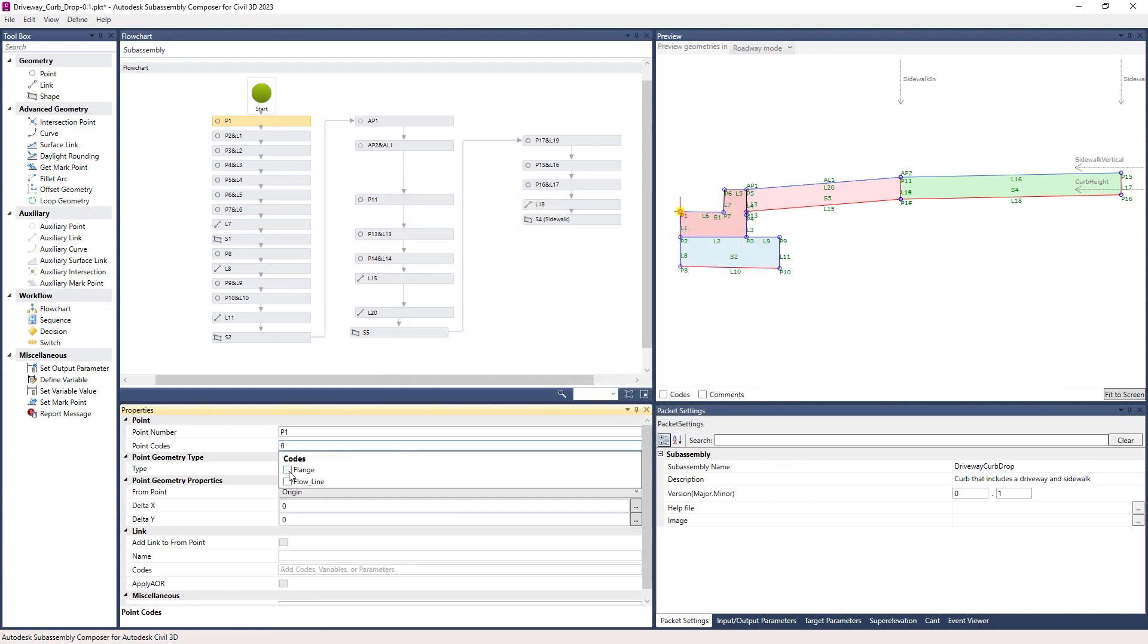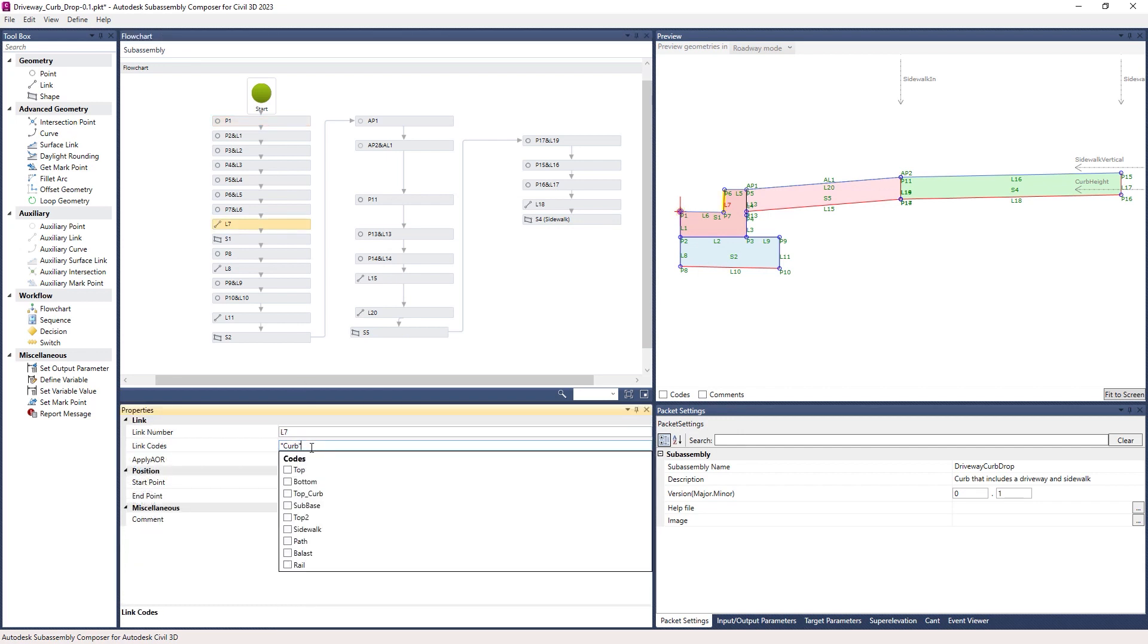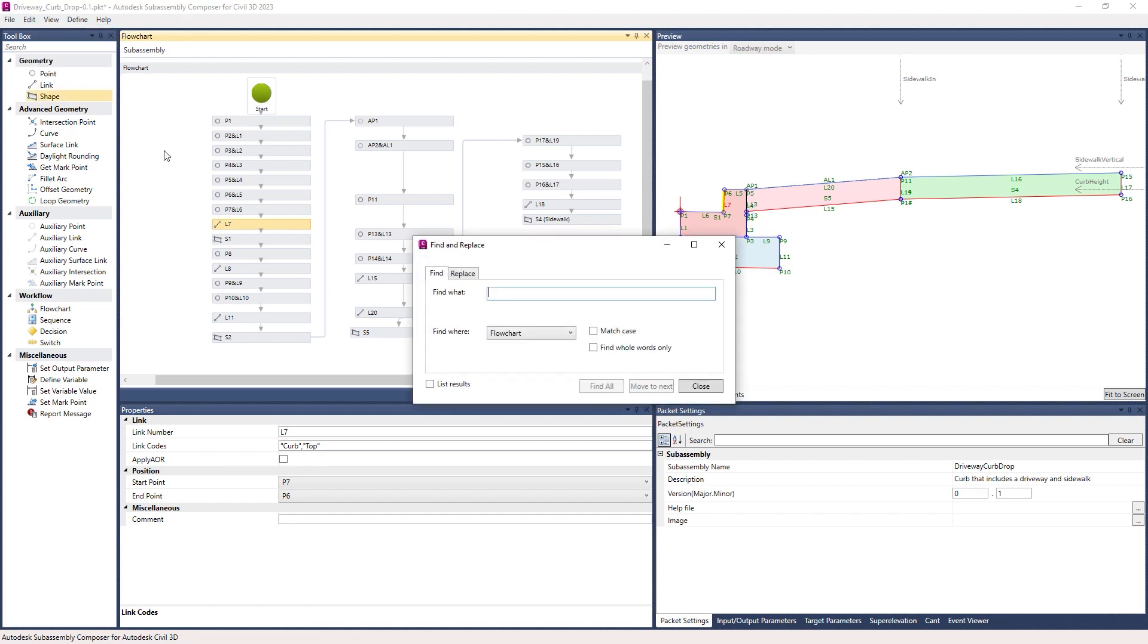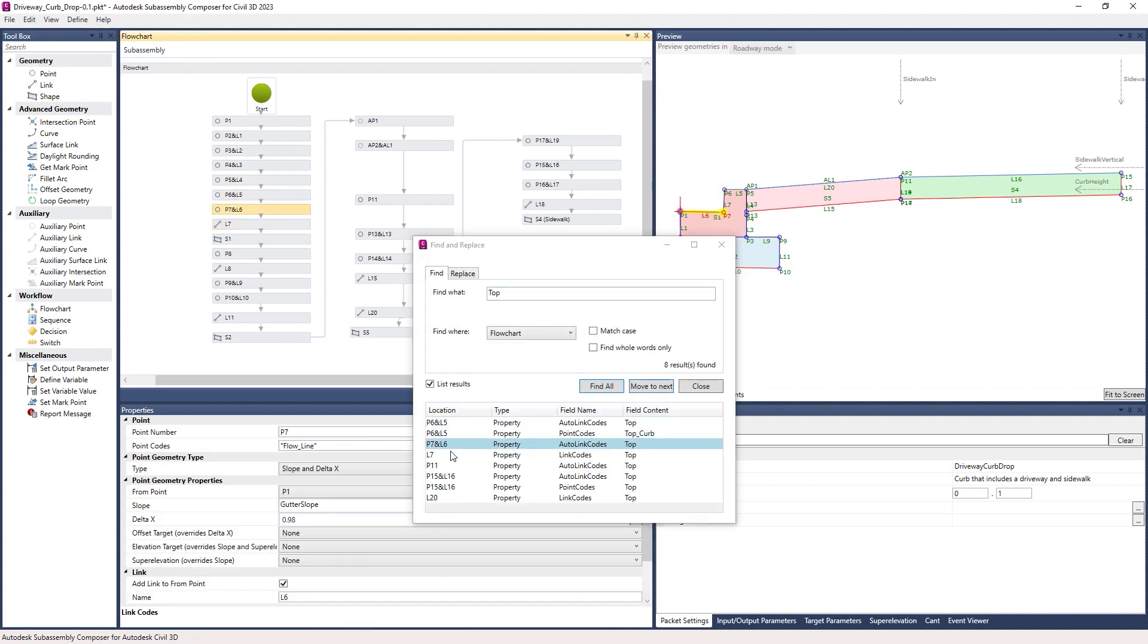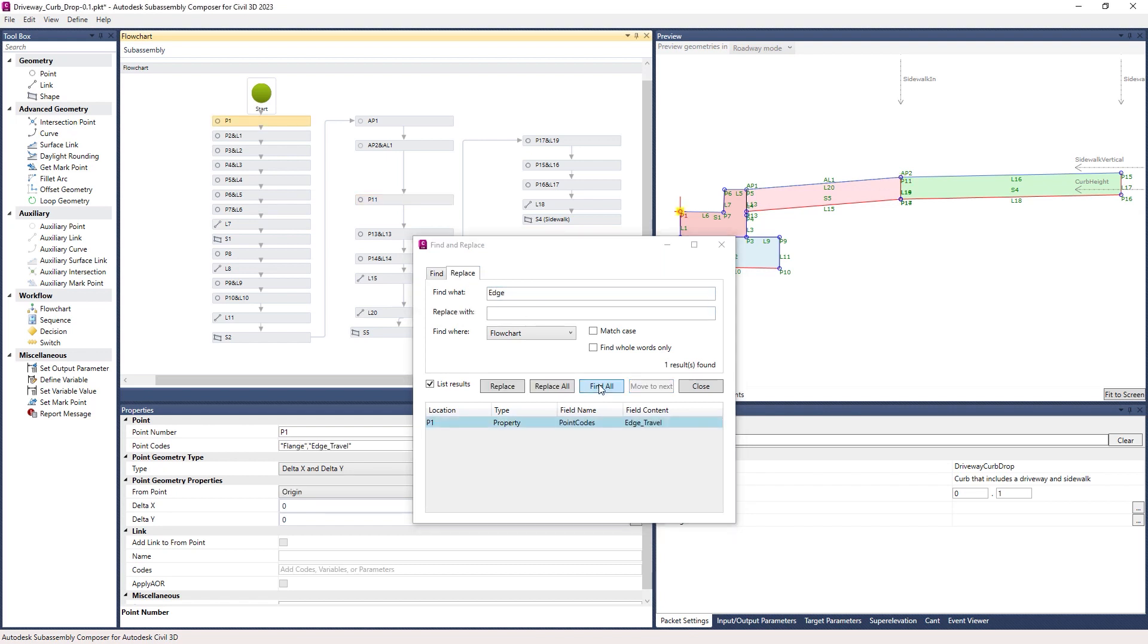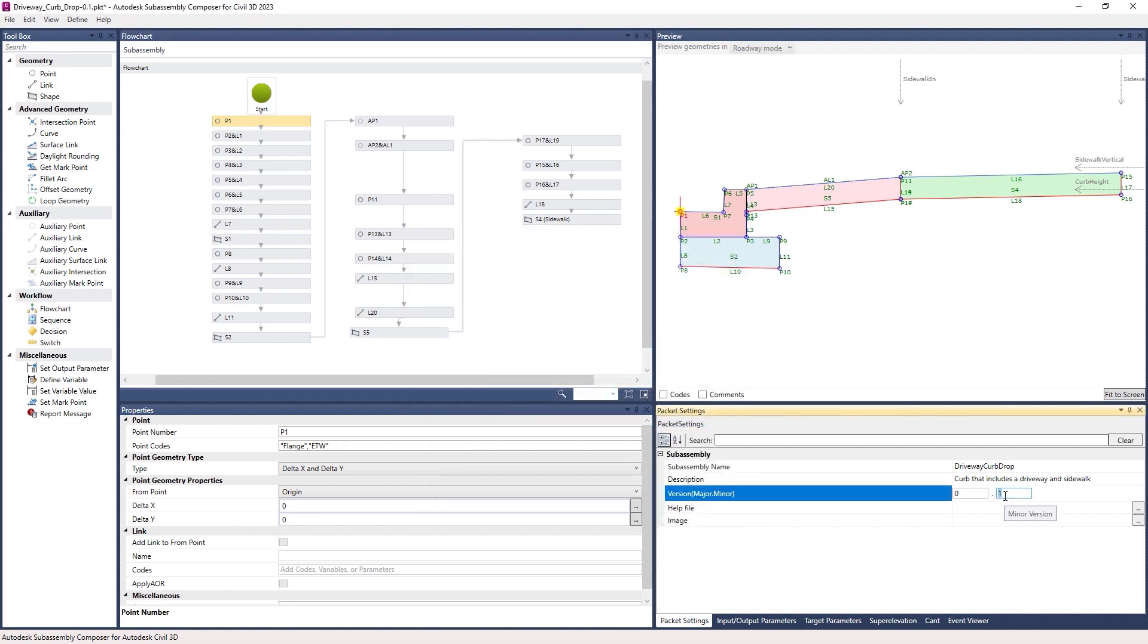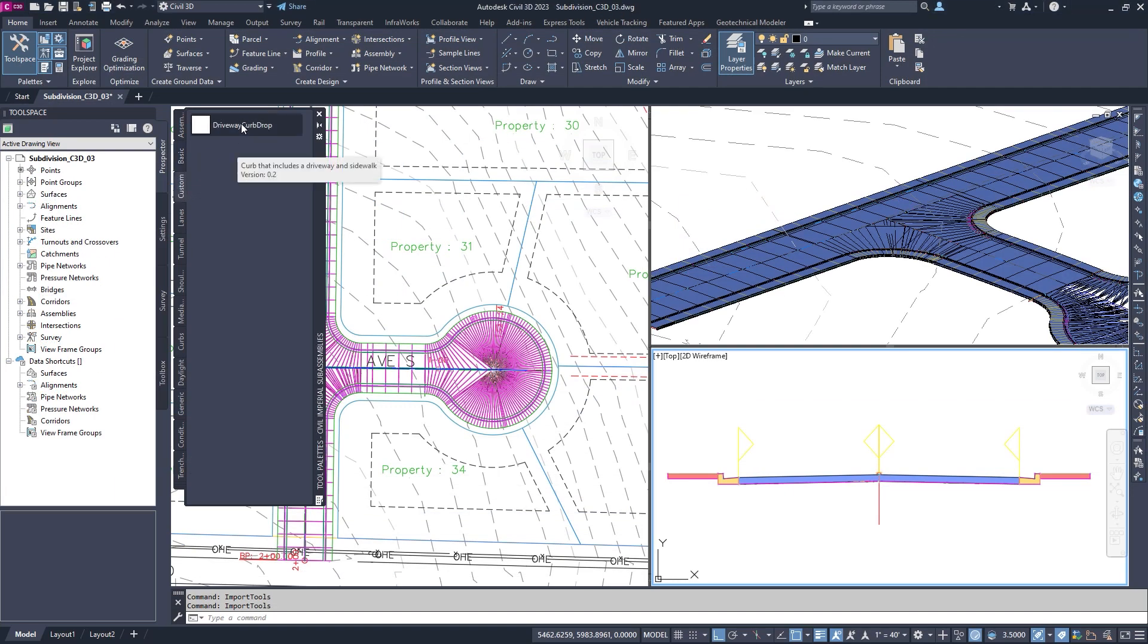This helps provide greater consistency in custom subassemblies while reducing design time. You can now find or replace point codes within SubAssembly Composer. You can review the locations of a point code and navigate to the geometry located in the flowchart. You can also replace single or multiple codes to correct or redefine the text. And you can now add a version number to the SubAssembly file that is viewable in Civil 3D.